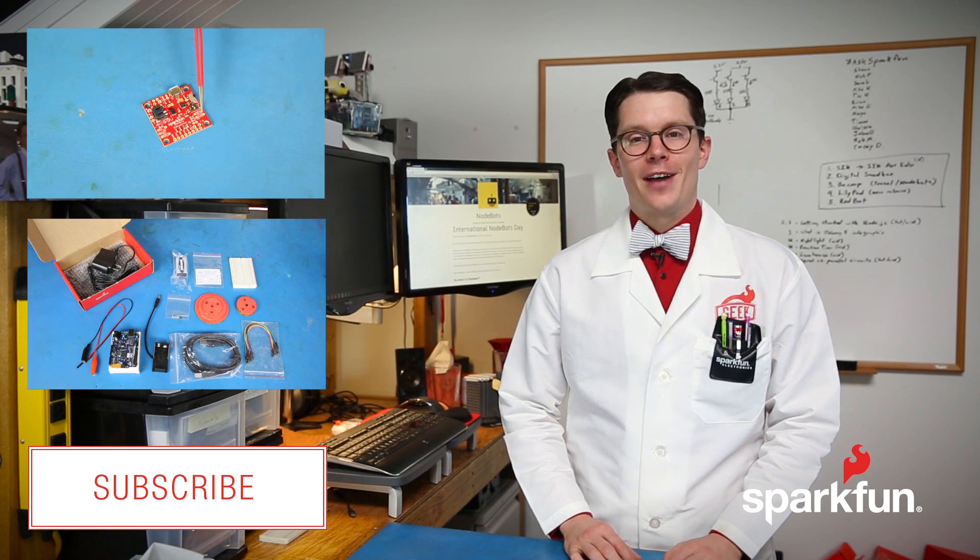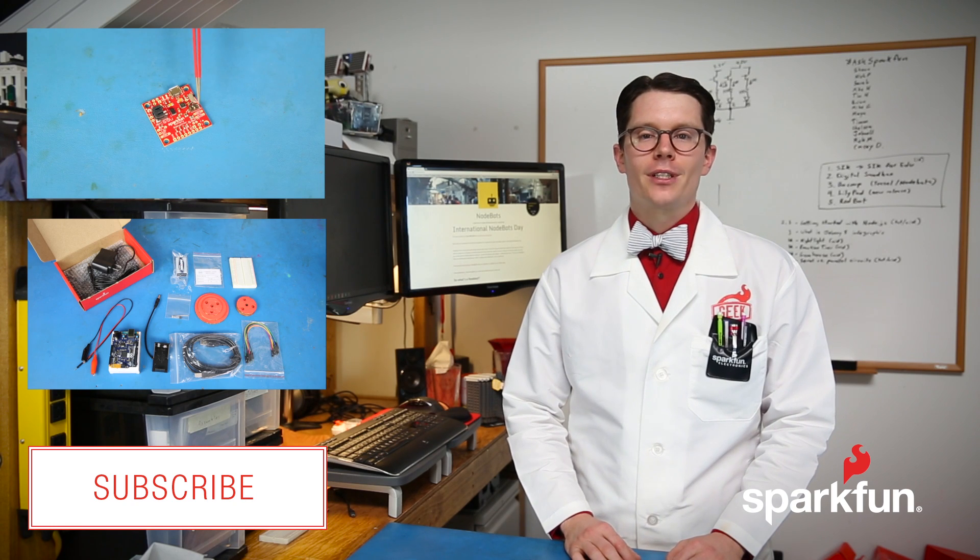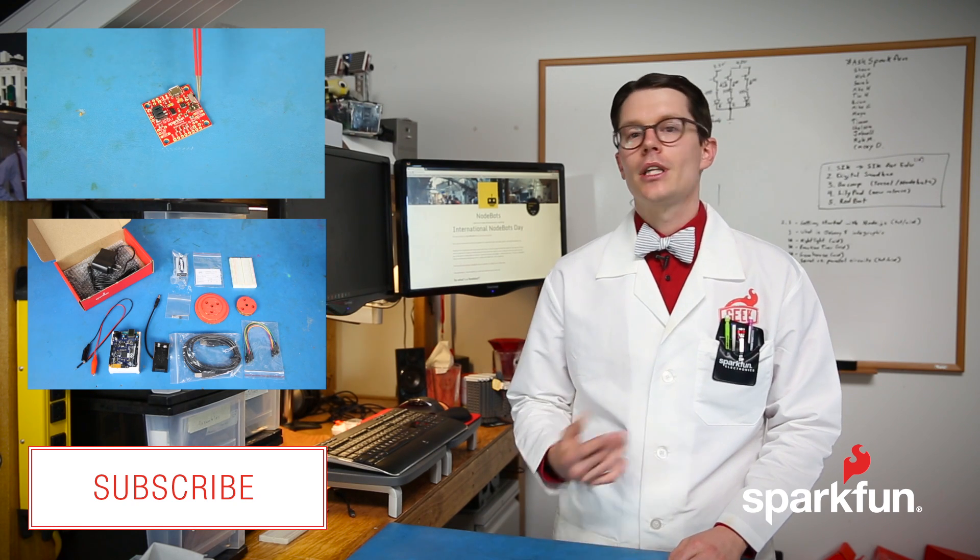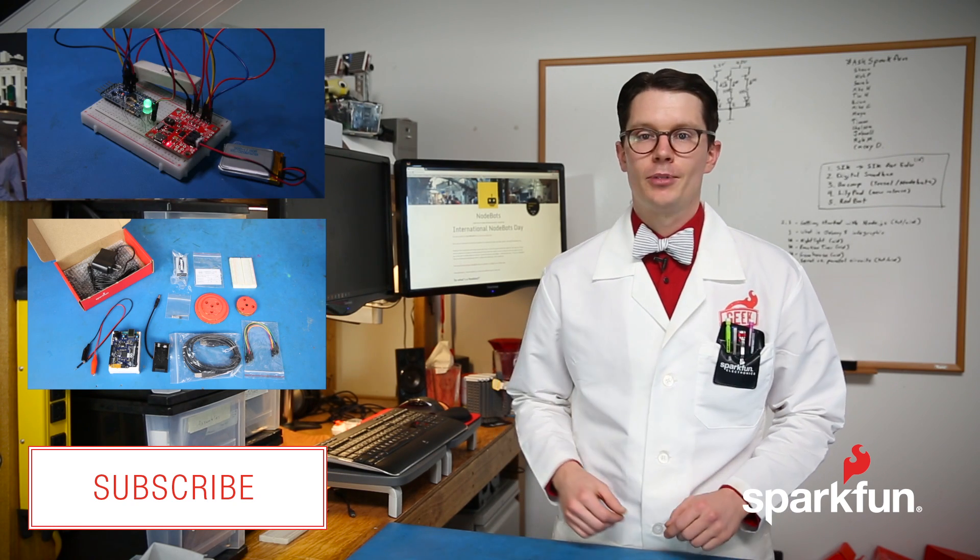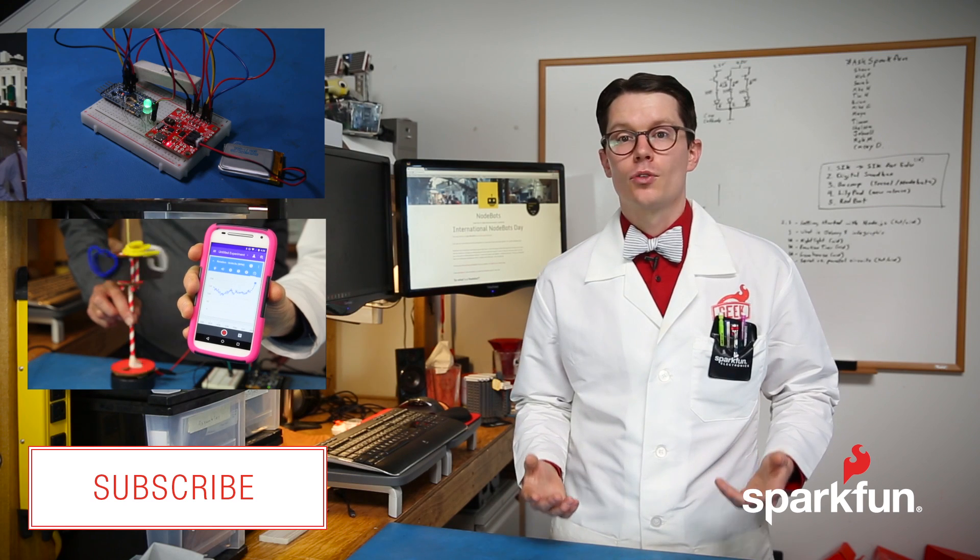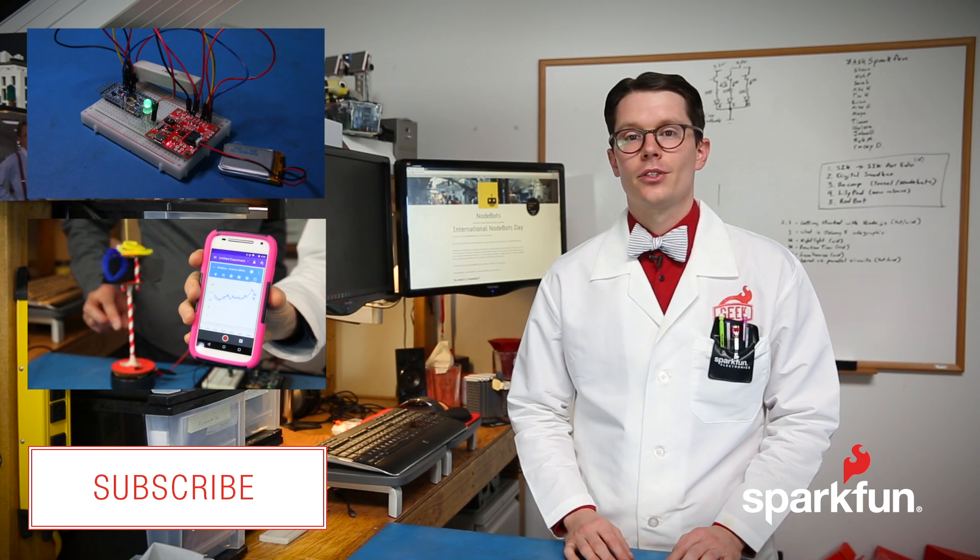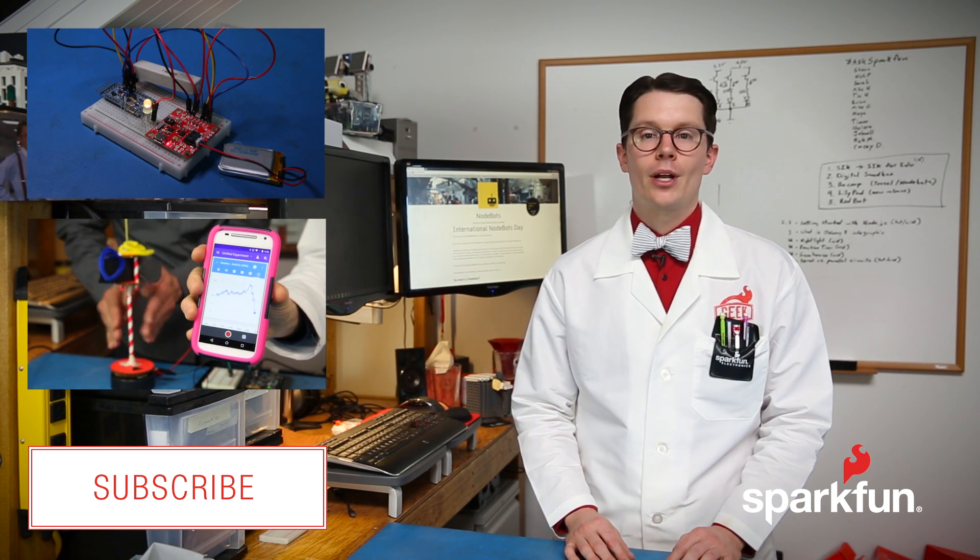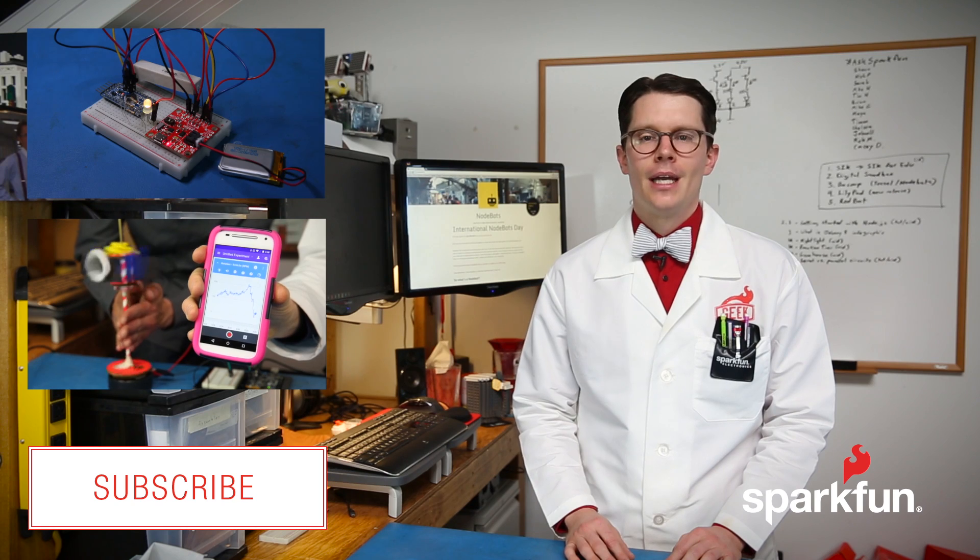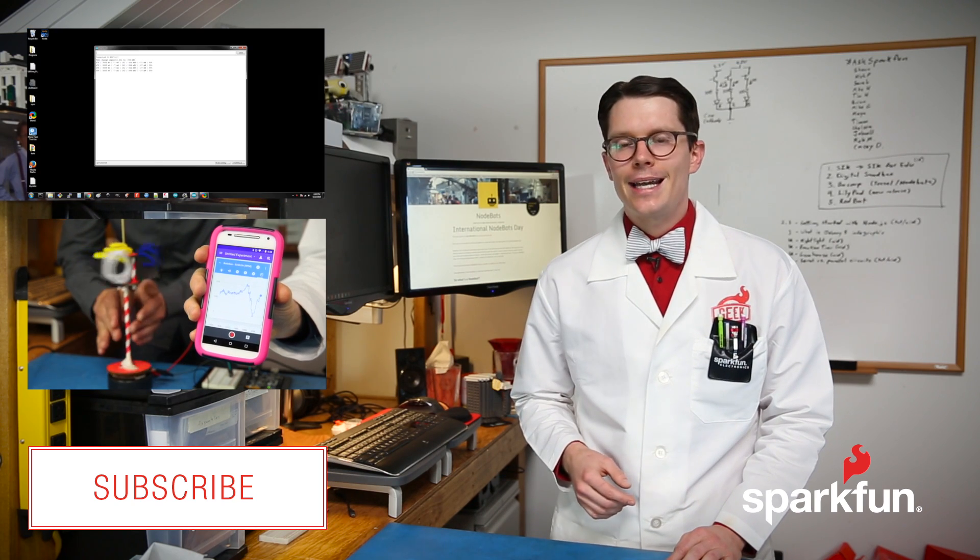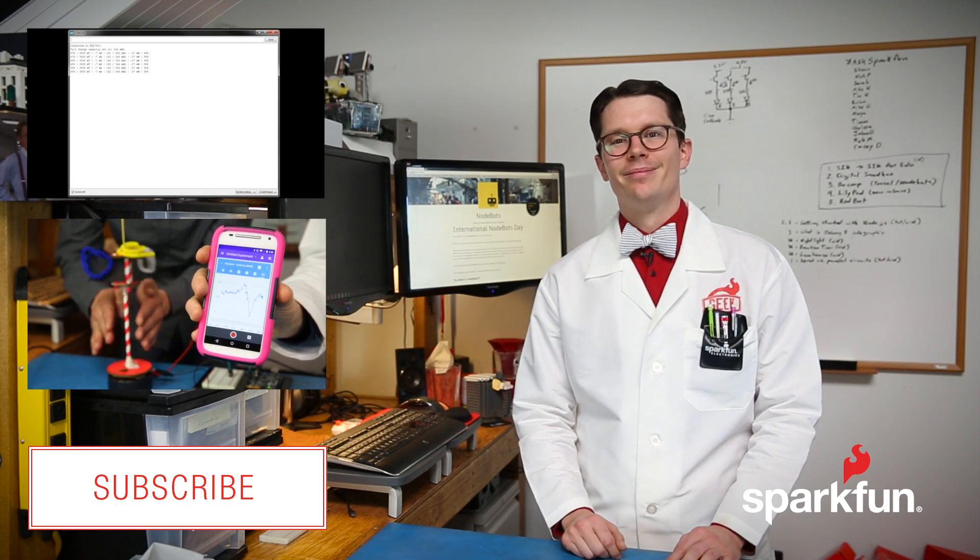These are just two of the projects found in the kit. To see the full set of 14 experiments, check out the link to the online guide in the description. If you're already familiar with JavaScript or you want to learn some, the TESOL 2 and Johnny 5 Inventors Kit are a great way to get started. And don't forget to check out NodeBots Day to get involved. Thanks for watching.